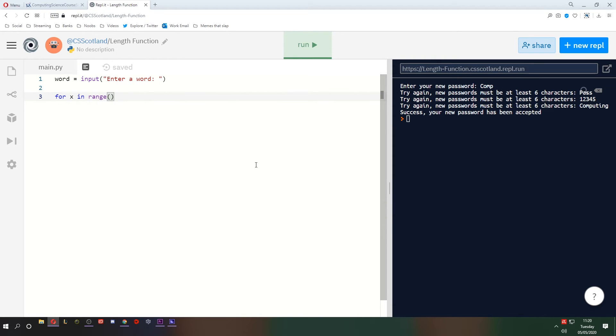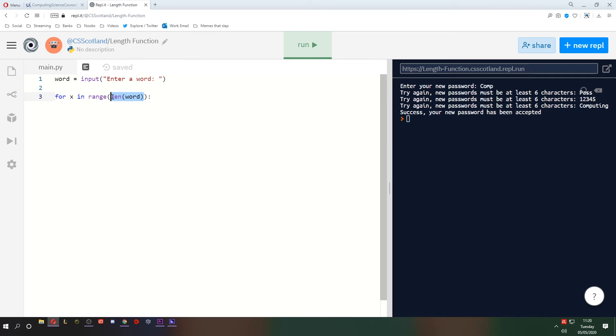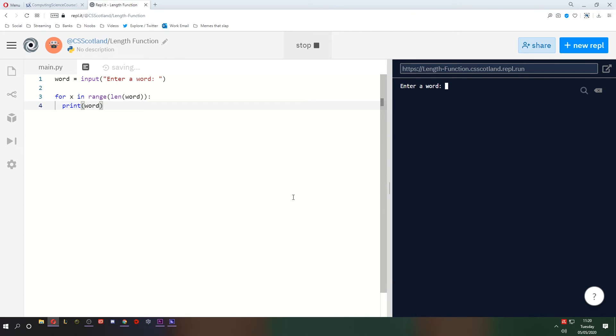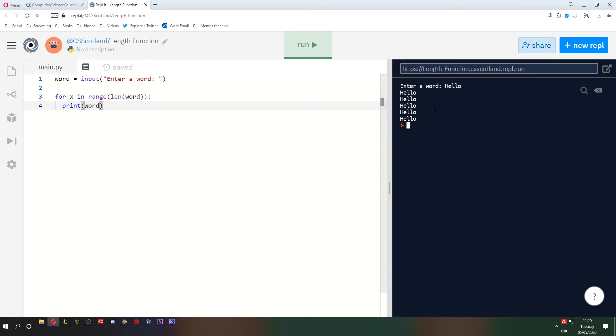So for x in range, what number are we going to put in here? I said if it was a three-character word, we'll repeat three times. So what we're going to get is the length of the word as the range. So if we type in hello, that's five characters. So the length will be five. So the range will be range five. So we're going to repeat five times. And what did I say we'll do? We'll just print the word. Let's see how this works. Enter a word. We'll say hello. It prints it five times because hello has five letters.